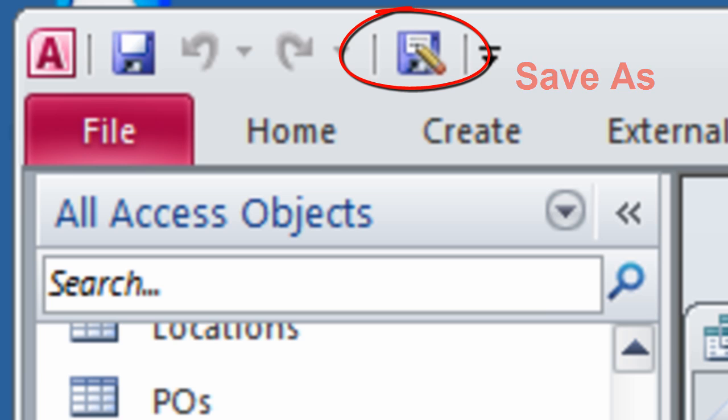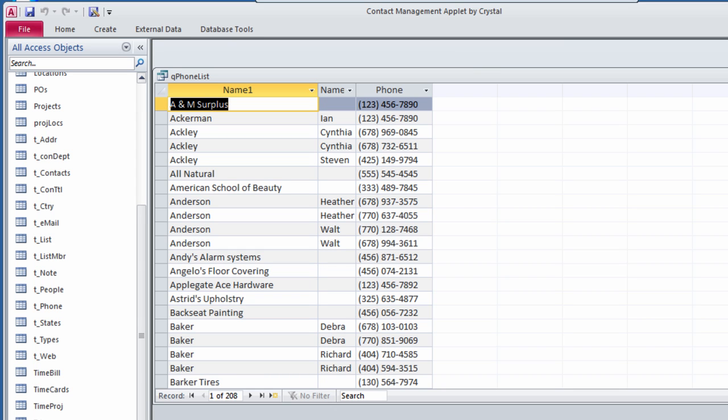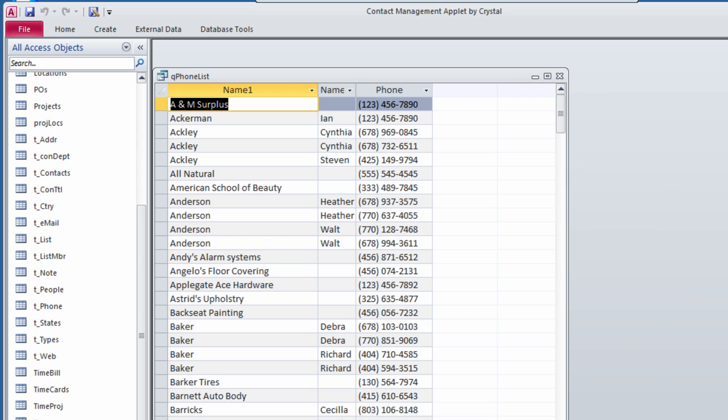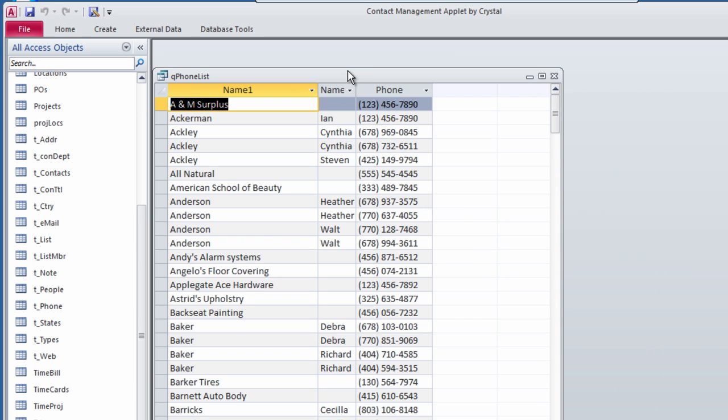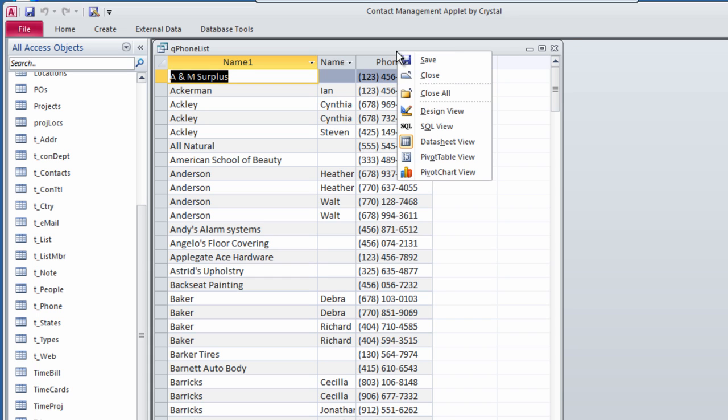The query I will use for demonstration has no significance other than to serve as an example of modifying a query and saving it with a new name. This query shows phone numbers for contacts in my database.